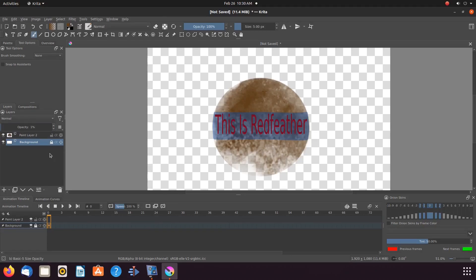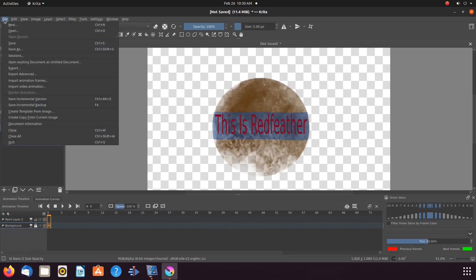Remember, while exporting, the name must be different than the other image just saved.